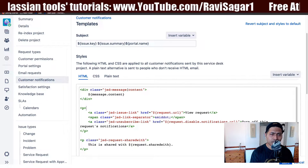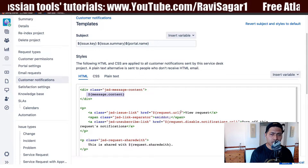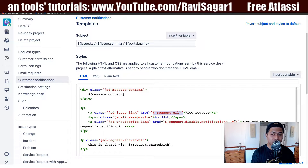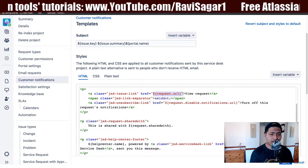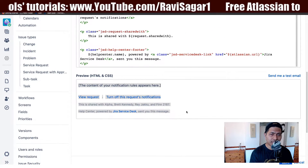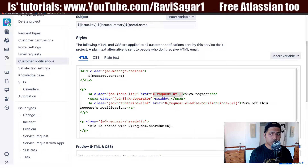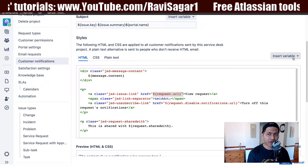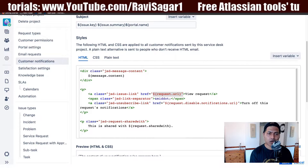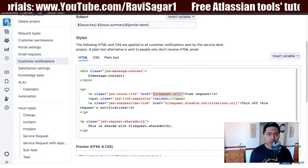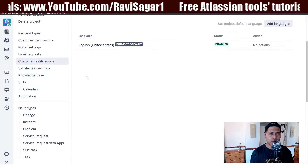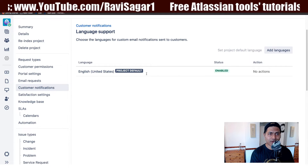There are already quite a lot of variables available — like message content, request URL, and an option to disable notifications for the customer. This is how the email will look for the customer, and you have the option to modify it. If you're not comfortable with HTML, just leave it as is, but it's good to know you can change it. You can also configure additional languages from here.